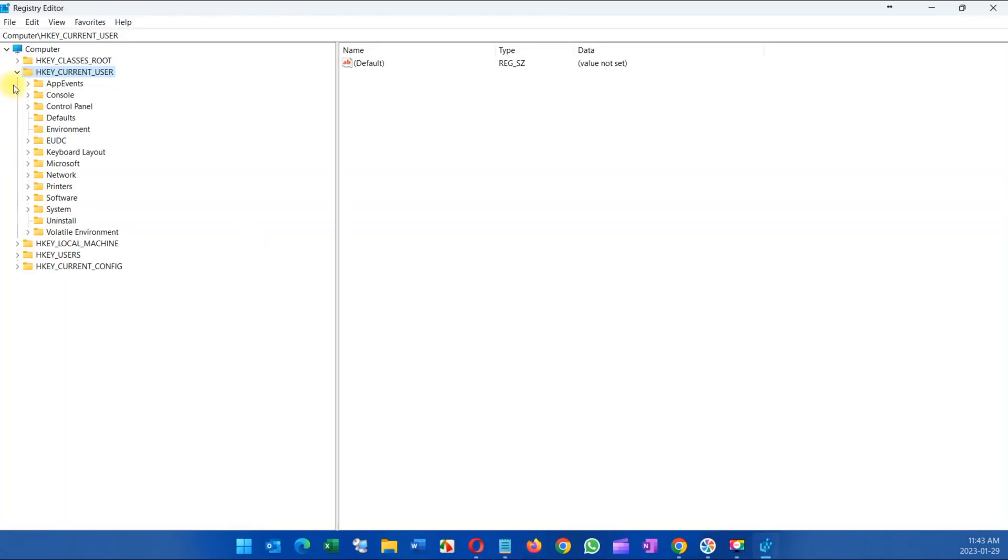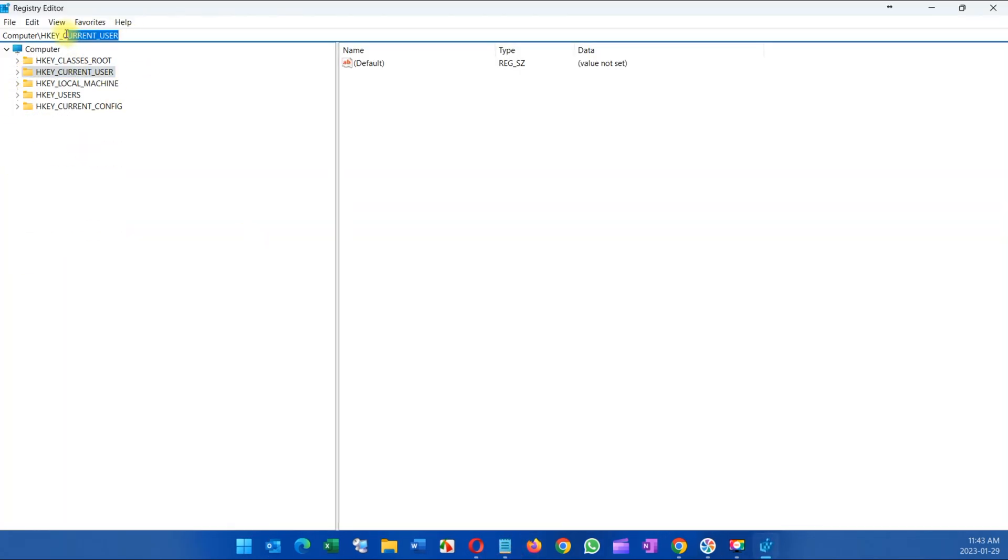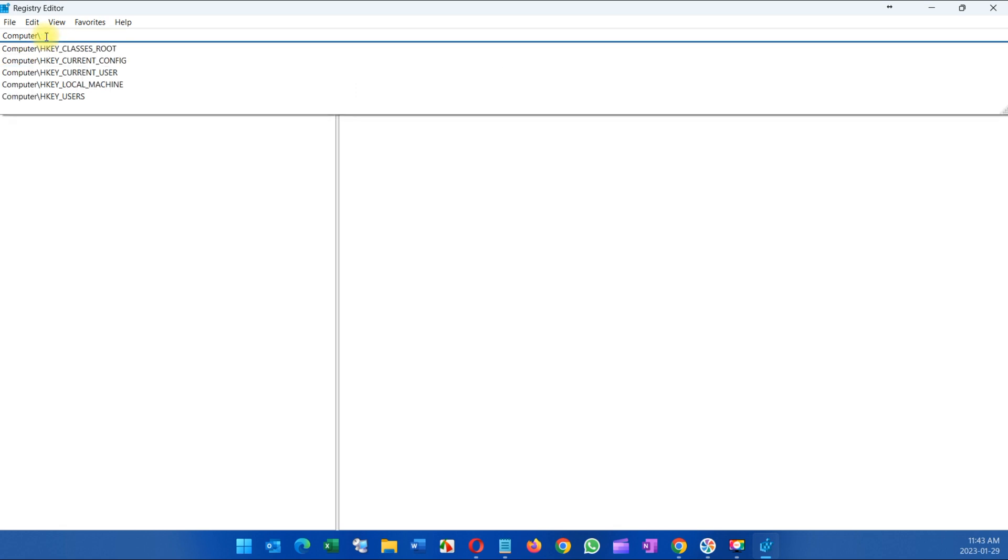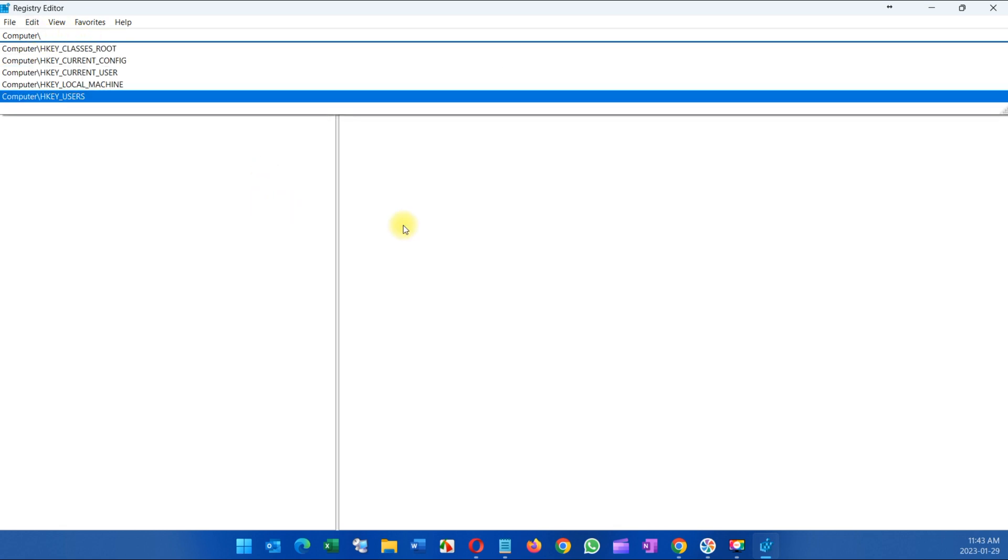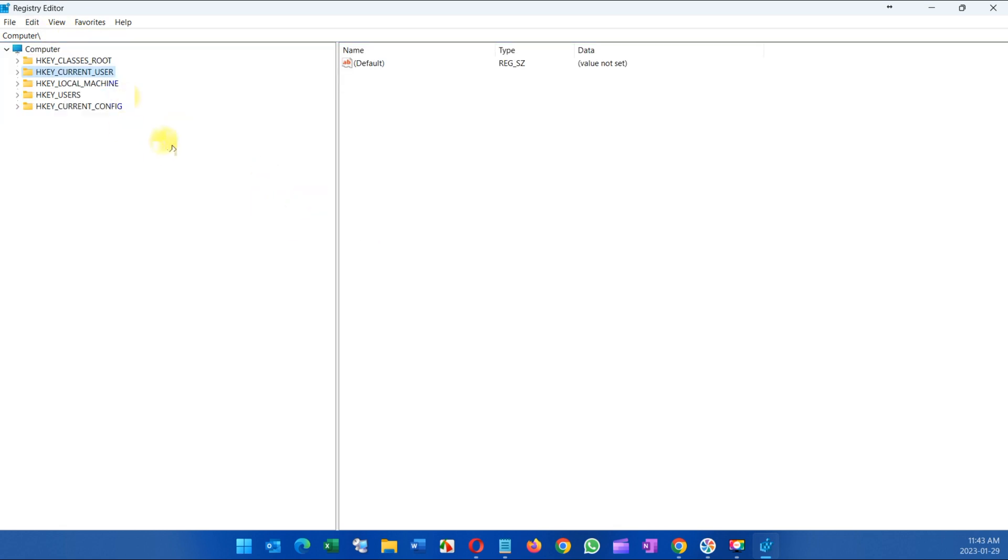and this is what you're gonna get. You're probably gonna get something like this because I've been working on the registry. It usually defaults to the last work I did here.